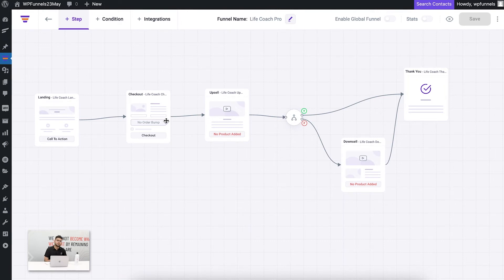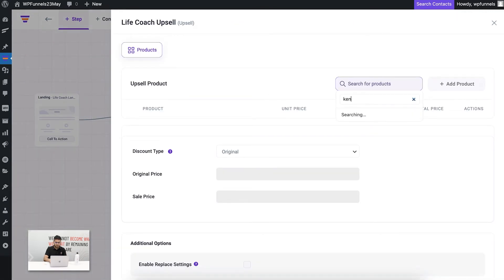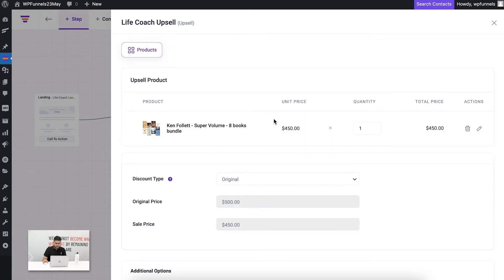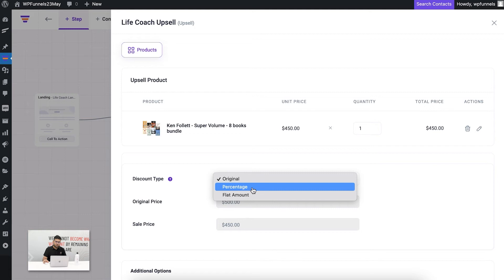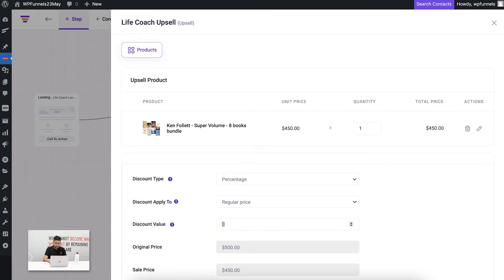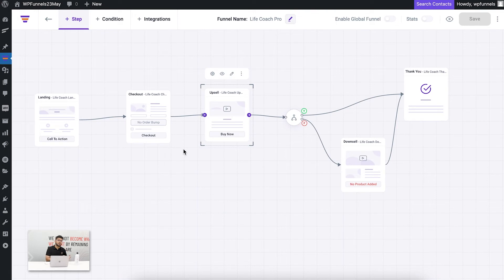Now that I have the product in checkout added, I've assigned the main product. Next come the upsell and downsell steps, where I can assign products as offers after someone goes through checkout — these are one-click upsell and one-click downsell offers. For the upsell, select it and click the configure icon. Here you can assign an offer product and allow a specific discount. Let's say I give 50% off — then the total would be $250, so the upsell offer will be that product at the discounted price.